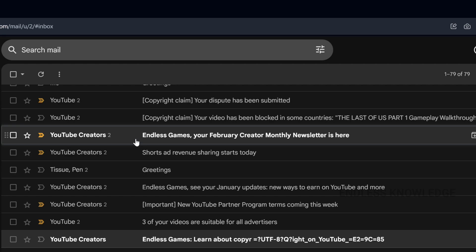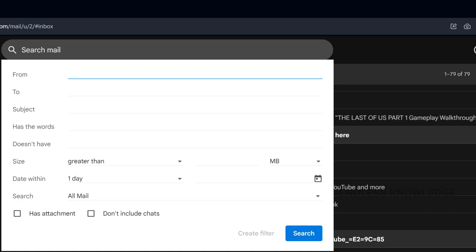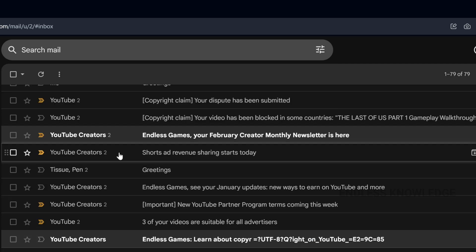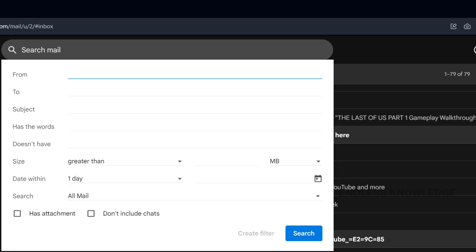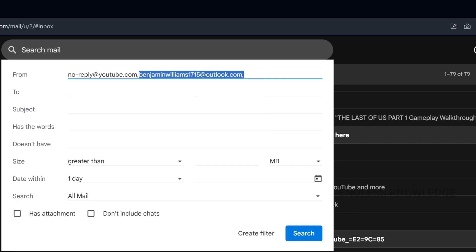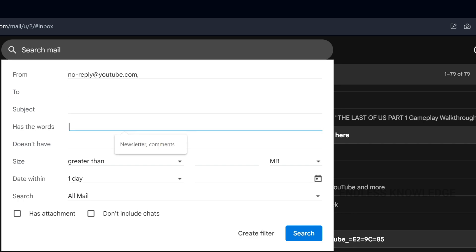So we can create filters. First, we can address the newsletters. Go to the search option, copy the address, and paste the address. We can add multiple addresses. In this address, we can manage the emails and add them to the newsletter filter.